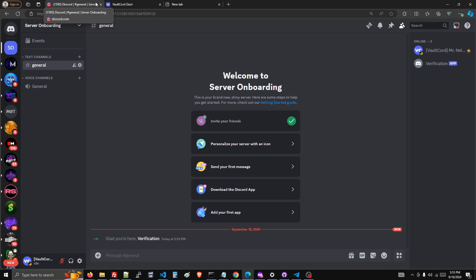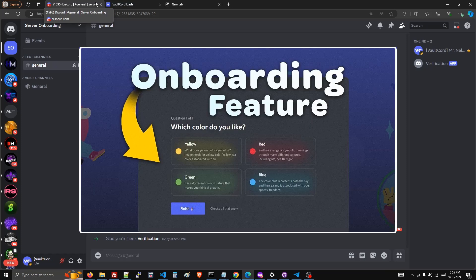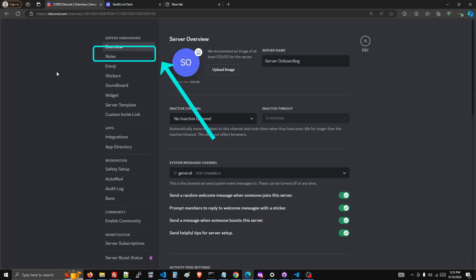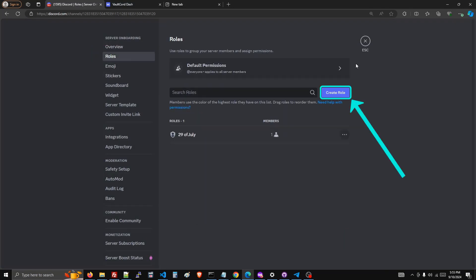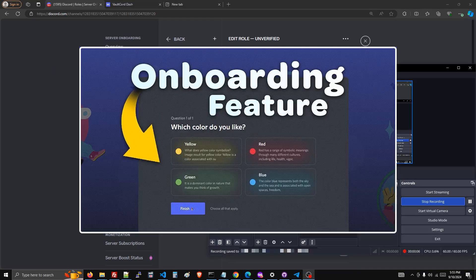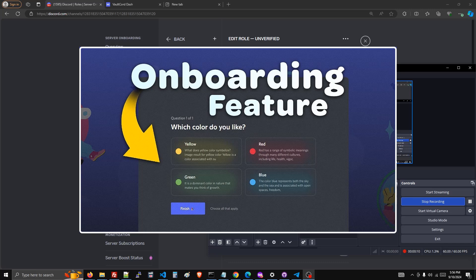Discord verification server onboarding menu. Today I'll show you how to do it for free. First, go to the server settings, go to roles. I'm going to call this role 'unverified' that way you can keep your server safe from alternate accounts and VPNs while still using the onboarding feature.